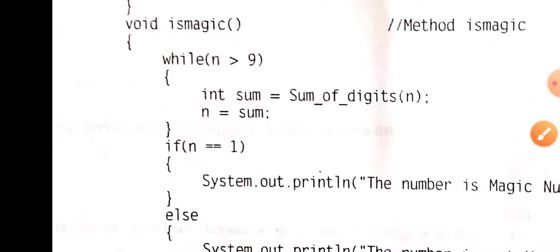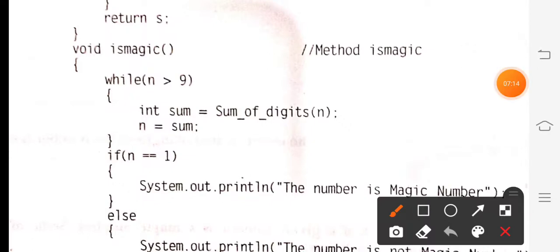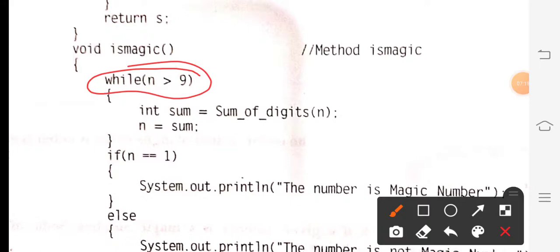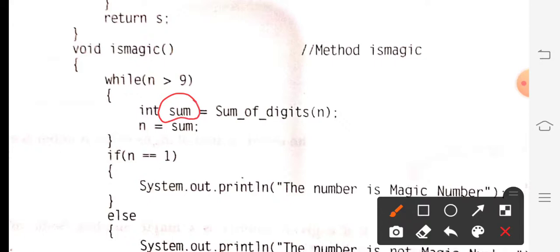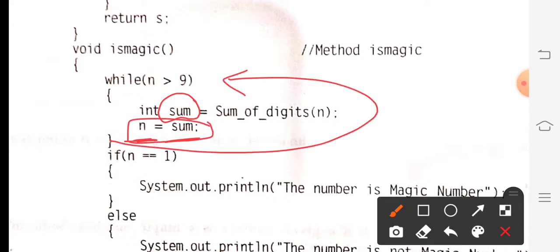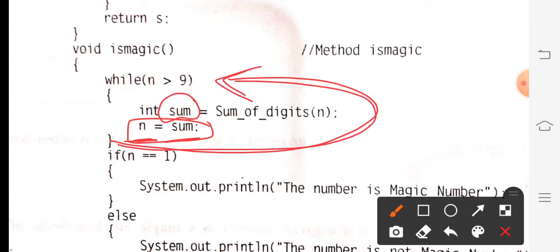Now let us come to isMagic. Here a loop is placed: while n is greater than 9. As long as our number is greater than 9 — meaning it has two or more digits — we can keep adding. If the number is already a single digit, there is nothing to add. So if n is greater than 9, we call sumOfDigits and assign the result to a local variable sum, then assign sum back to n. We must update n with the latest sum because the condition checks n, not sum.